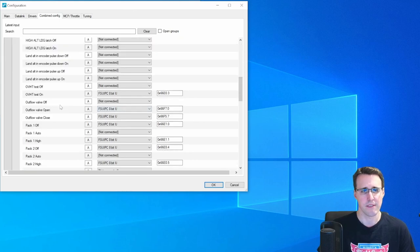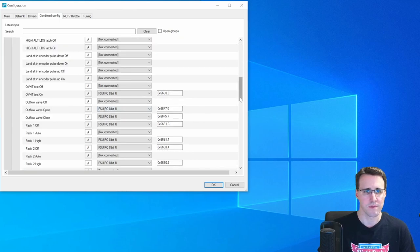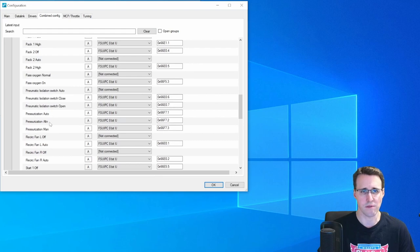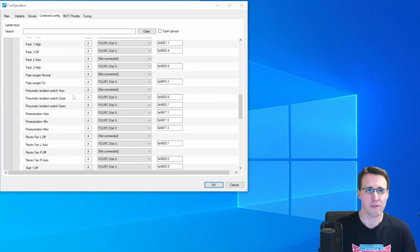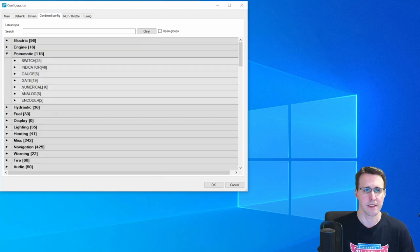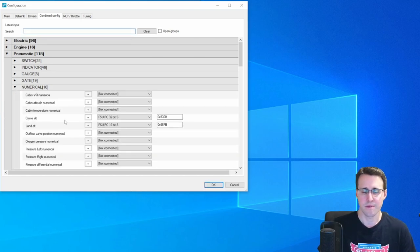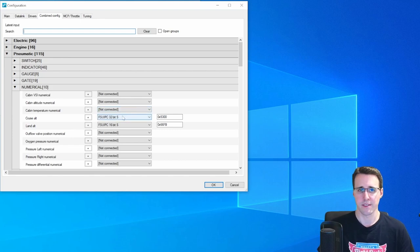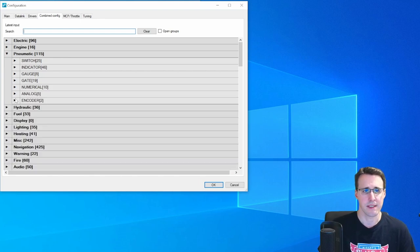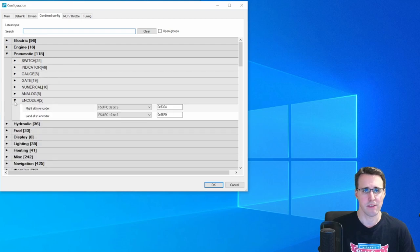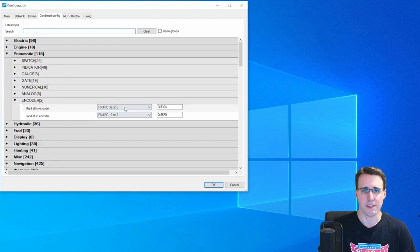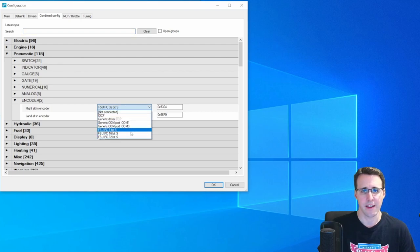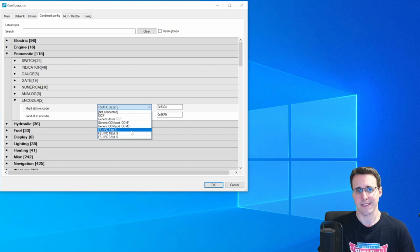Here you will find the switches that you need here. So here we have the outflow valve open and close. And also the pressurization auto, alternate and manual. In the numerical category, we will find the cruise and landing altitude. Here you can see the two different offsets I've used. And the encoders can be found down here, also with the same offsets.